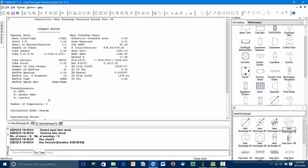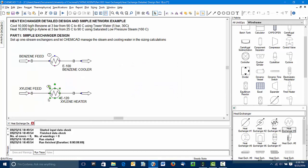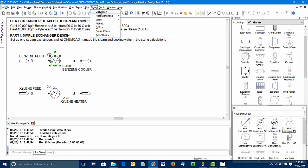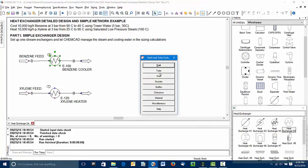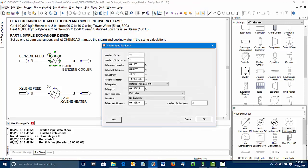So with that, we've done detailed designs of these two exchangers. We now could go back in there. We can get tube counts. Let's just go back to sizing for a moment. I'll show you that. It's available in the TEMA sheet. You can look at the exchanger geometry. You can see there's 87 tubes, four tube passes. The tubes are 4.8 meters long. These are all results of the ChemCAD calculation.